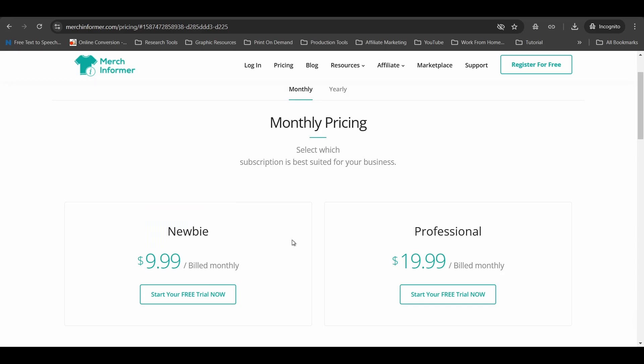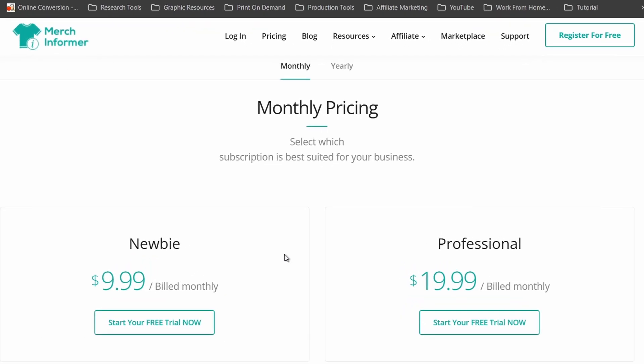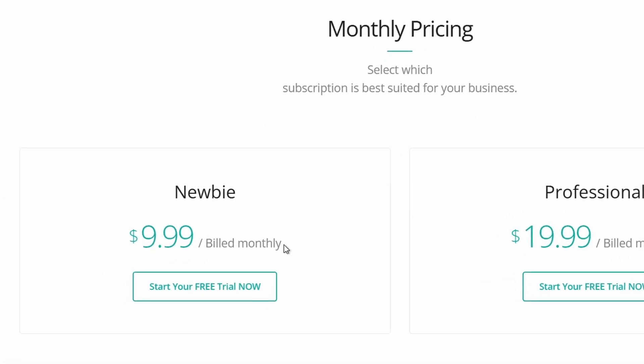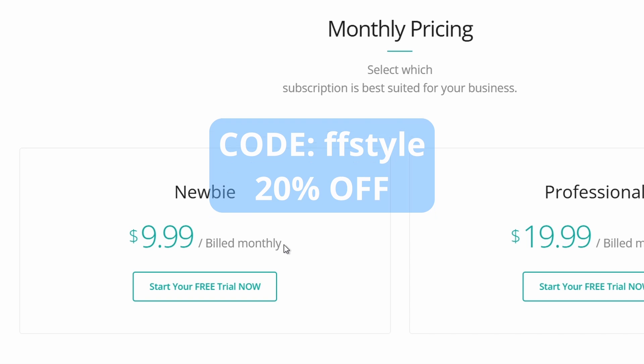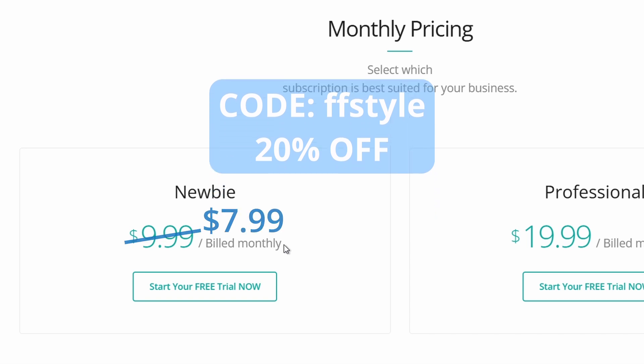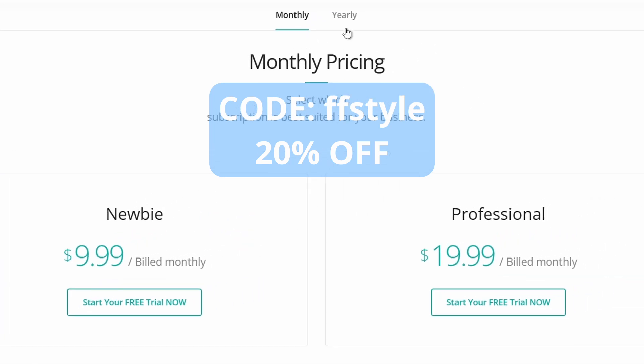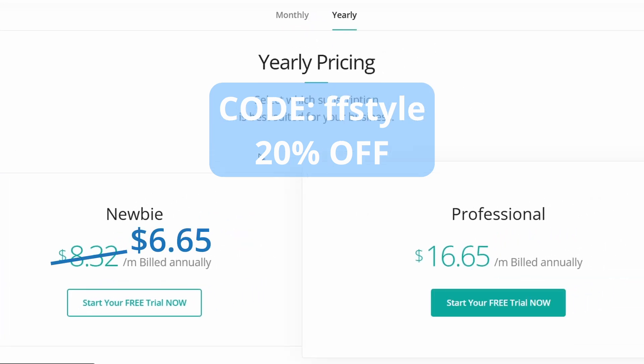I purchased the Lifetime Pro plan as an early adopter 4 years ago, and it's been well worth it since I've been using it fairly often. The newbie plan is sufficient for most users, and they offer a free 3-day trial. So you can just sign up and test it out. And you can also use my affiliate code FFSTYLE to get 20% off. That means it will become $7.99 per month instead of $9.99, or it will be about $6.65 per month if you choose the annual plan.